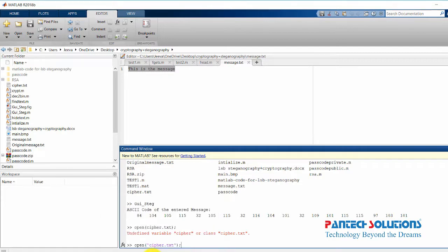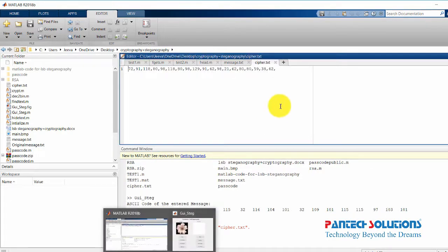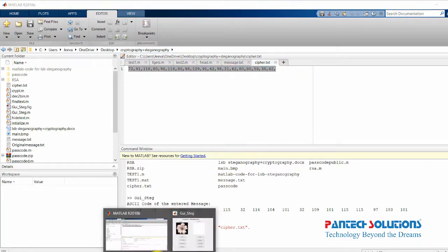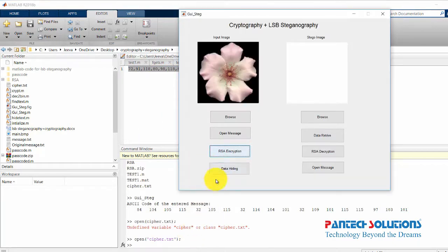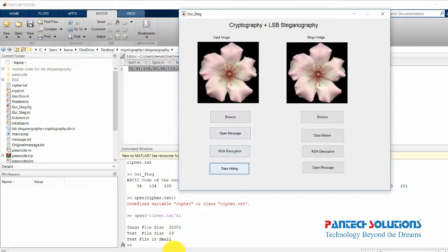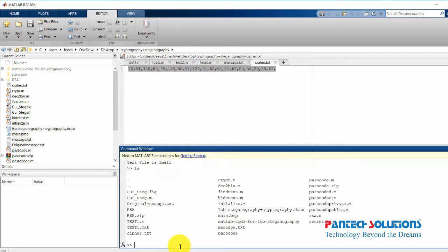I'm going to hide this ciphertext inside the image using data hiding. If you check the current working folder, we now have a secret.bmp file. This is the file which we are going to send, and I'm going to open this secret.bmp.